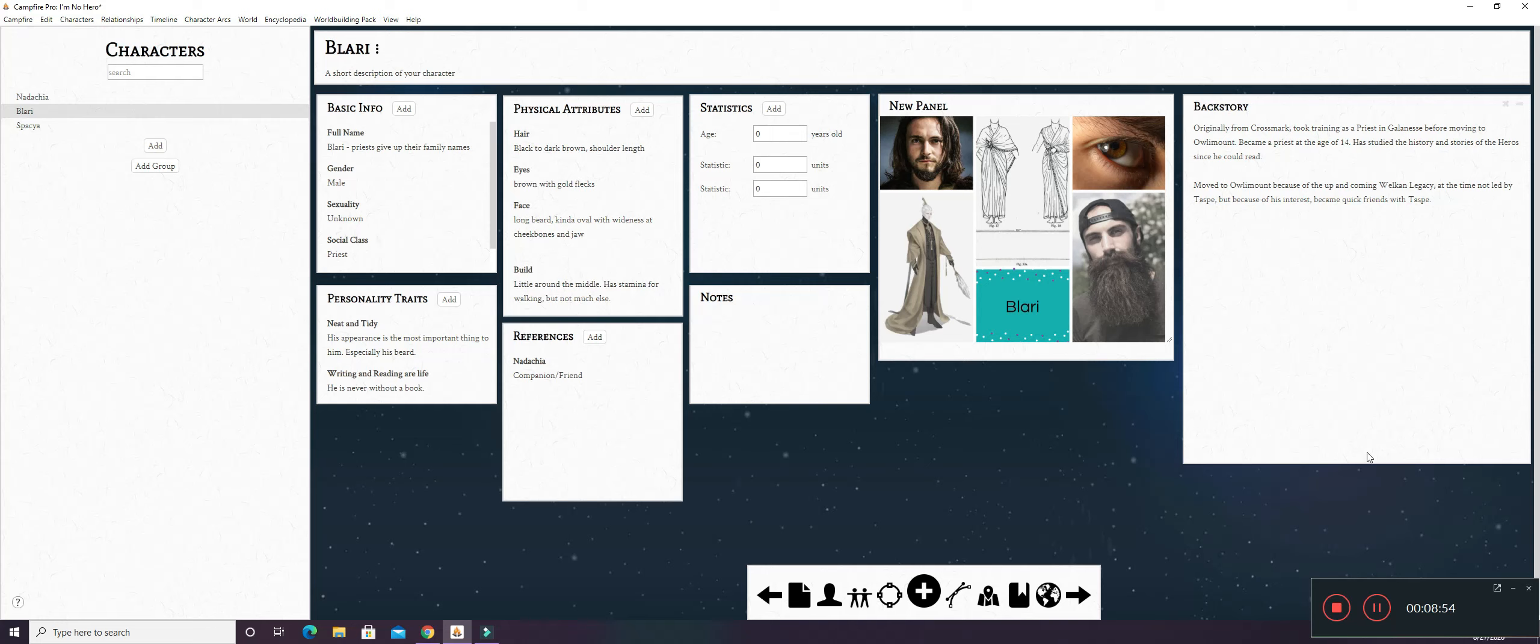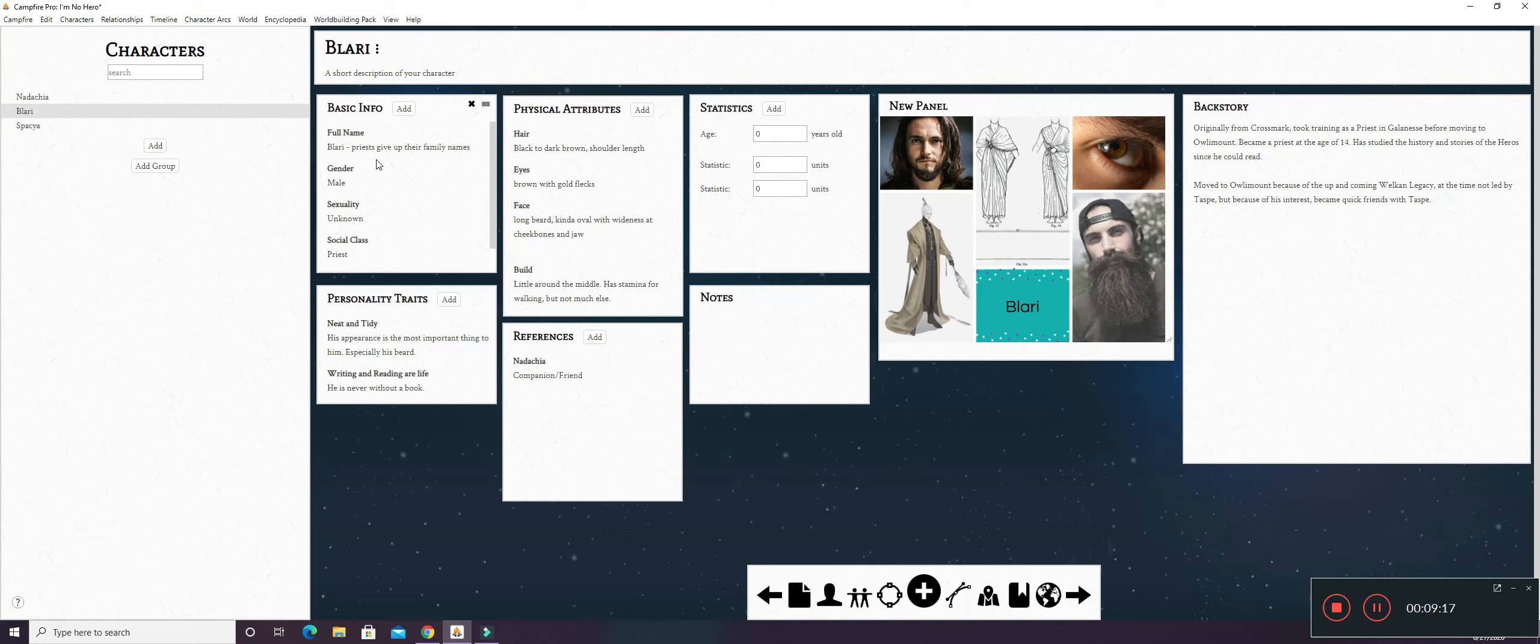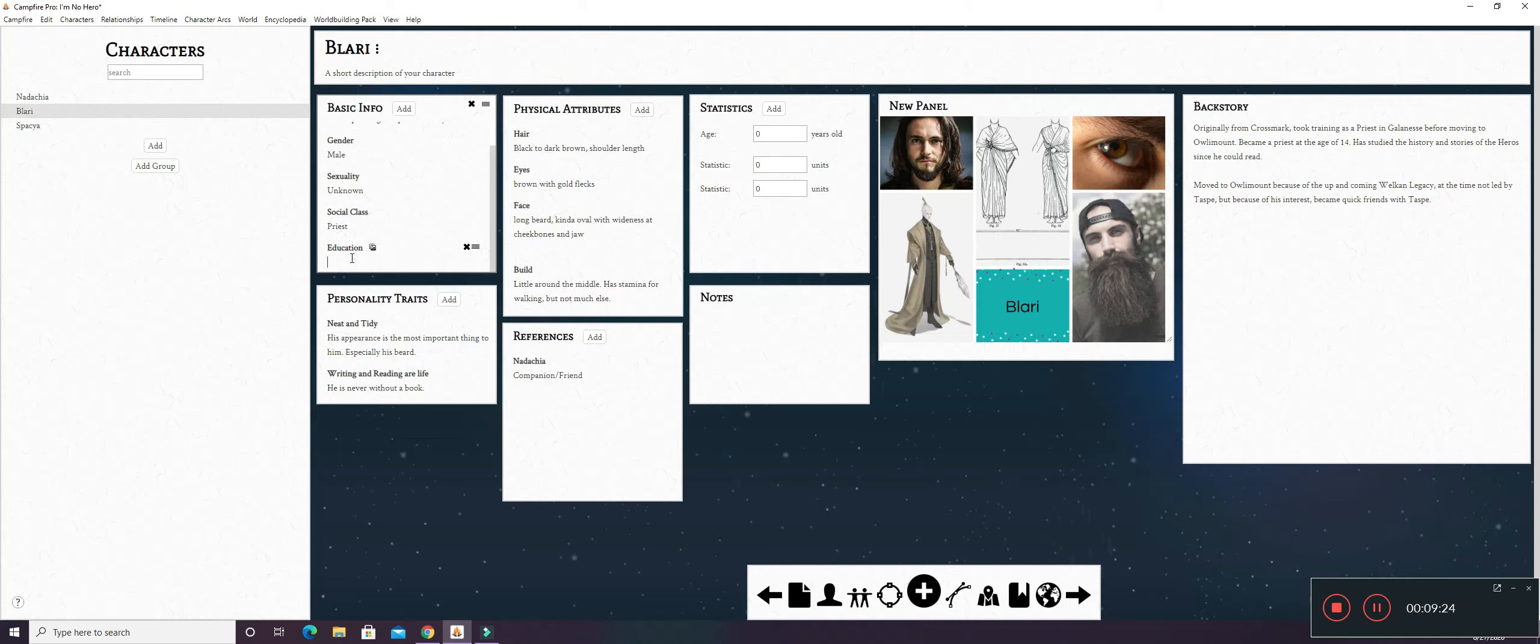This is a character that you haven't really seen much of. This is Blary the Priest. He is the first companion of Nadashia's party. His full name is actually Blary because in my world, priests give up their family name to become priests. His gender, his sexuality is kind of unknown and his social class is priest.